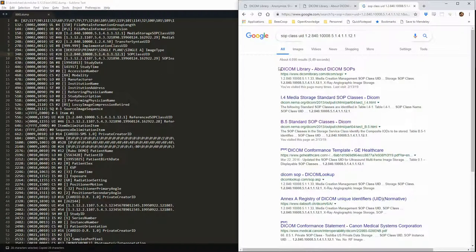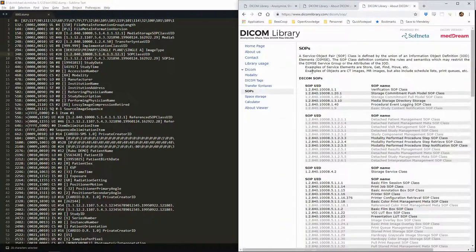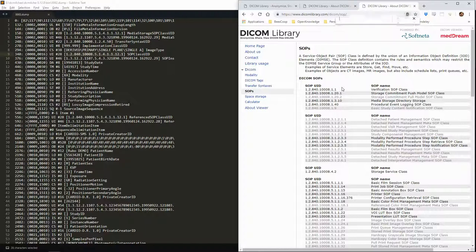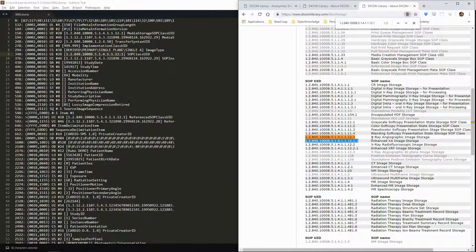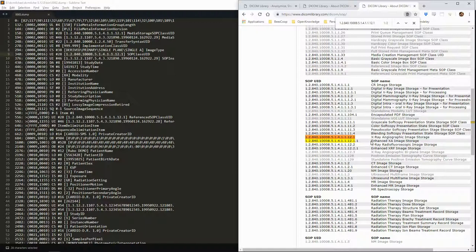We can also check the SOP class UID. In this case, we see that it corresponds to an X-ray angiographic image storage. We can easily find the list of all the UIDs online.